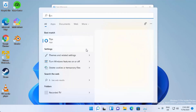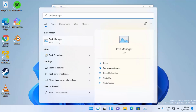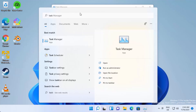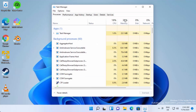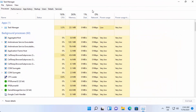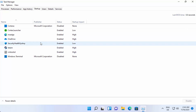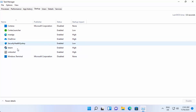You can also search for the Task Manager app and open it from there if you can't find it via right-click. Once the Task Manager app opens, click on the 'Startup' tab at the top. Here you will be able to see all the startup programs that run when you restart or start your Windows operating system.